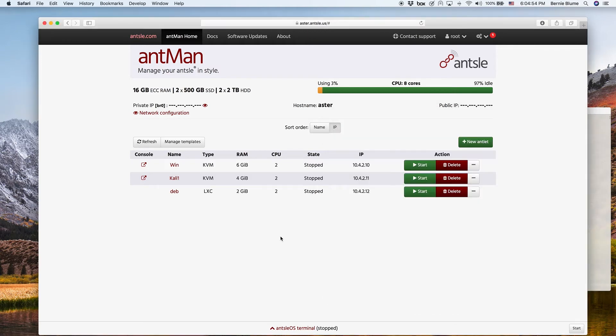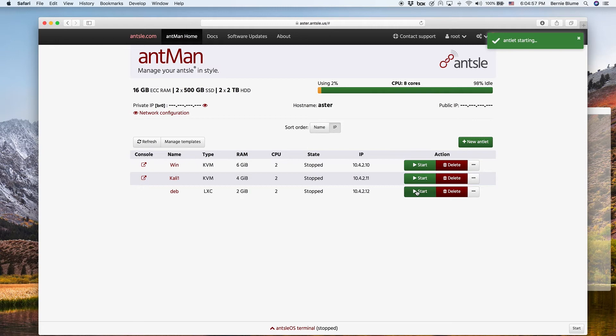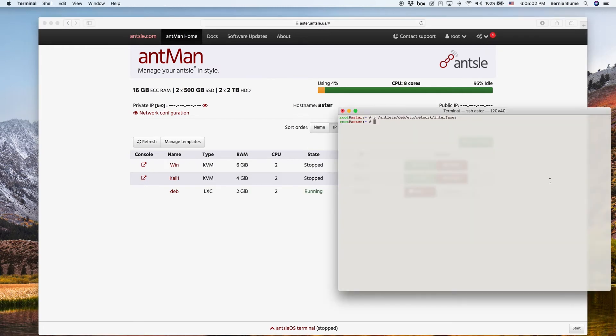What we can now do is start the antlet. So it's 10.4.2.12. So we can SSH into 10.4.2.12.